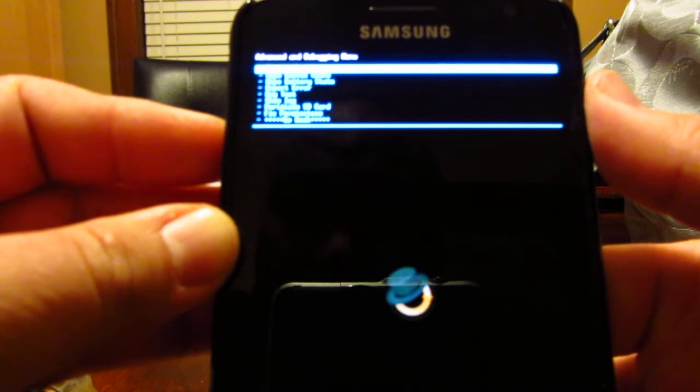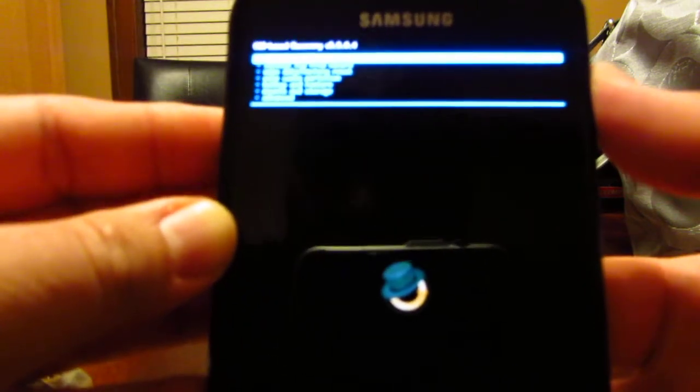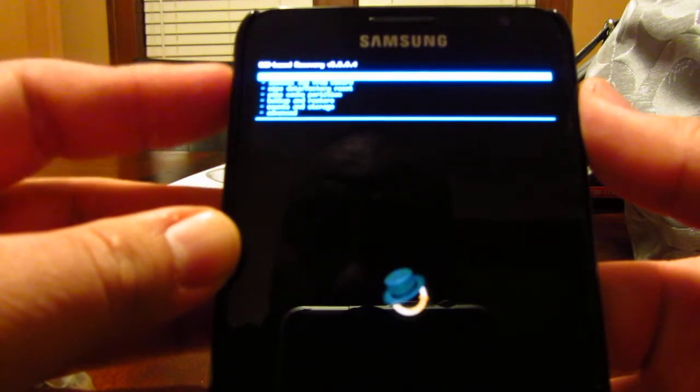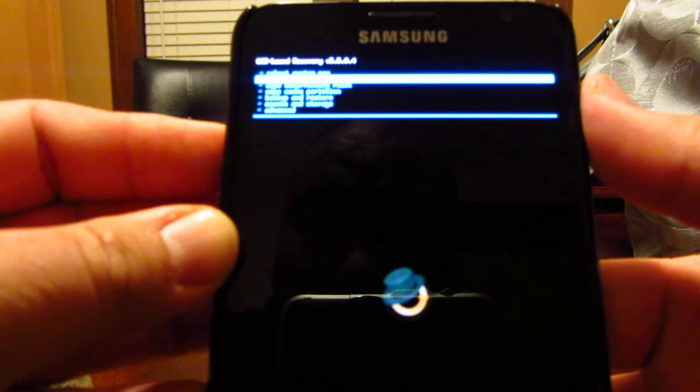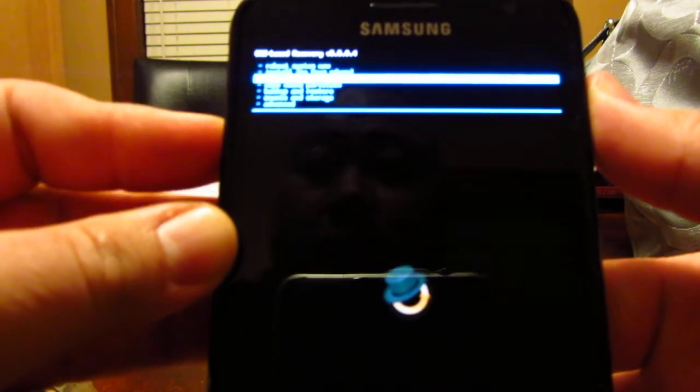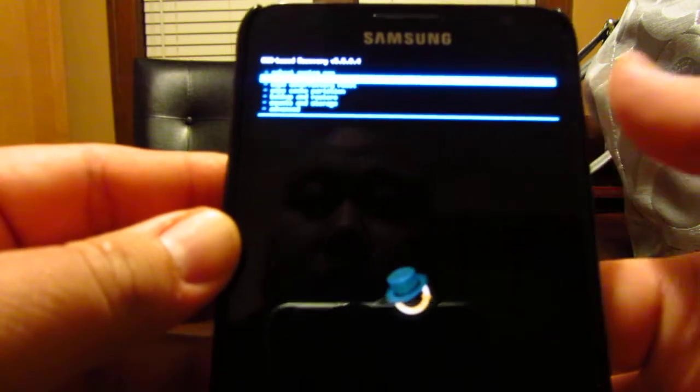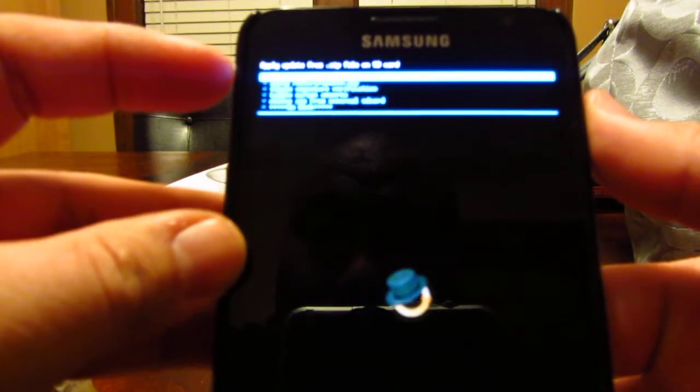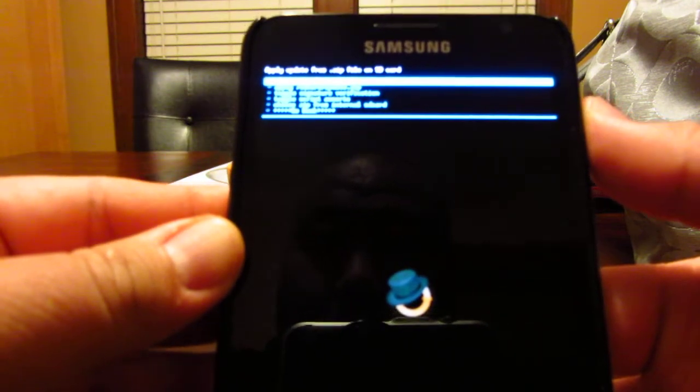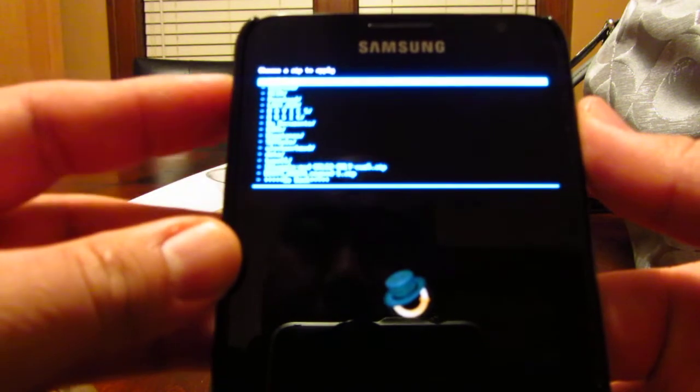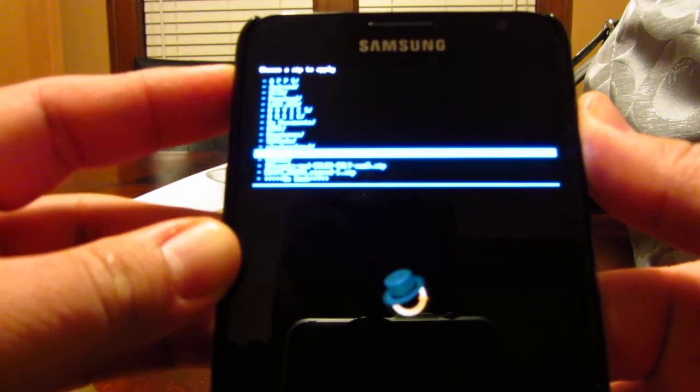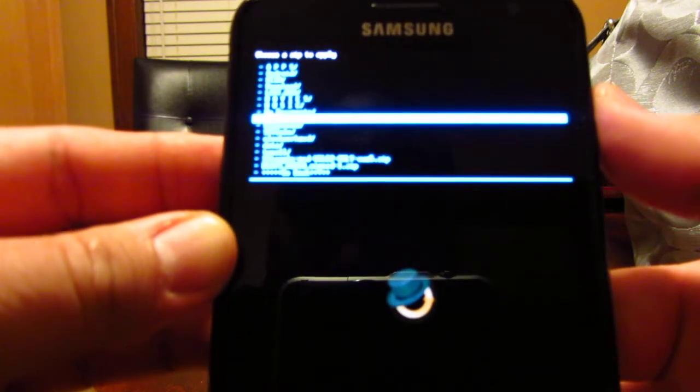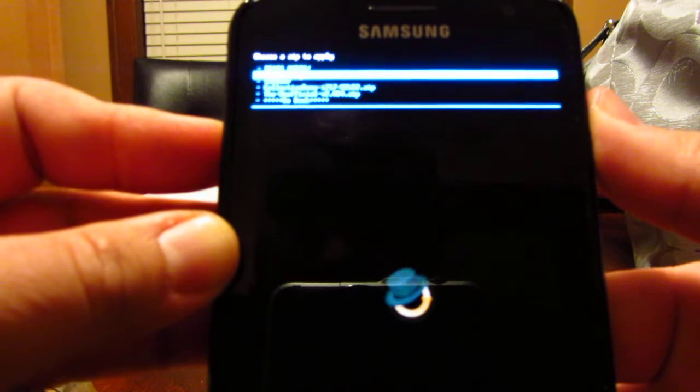Then you go back to the beginning and go to install zip from SD card. To toggle up and down you use your volume rocker, and to select push the power. Push that, then choose zip from SD card. It pulls up my SD card and I have that folder called ROMs which is right here. I select that.